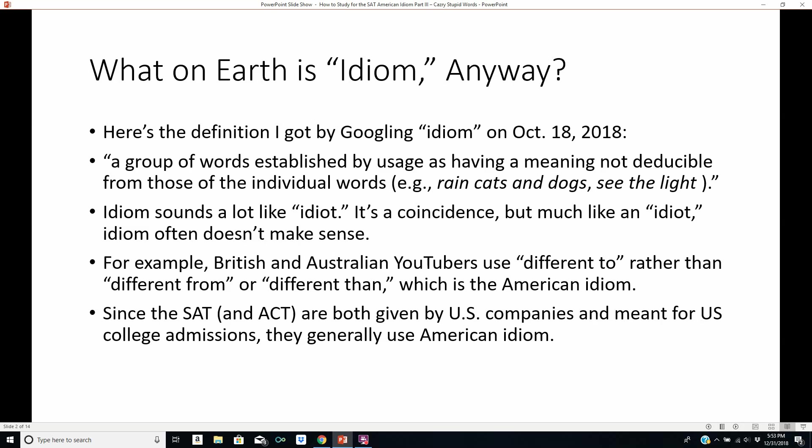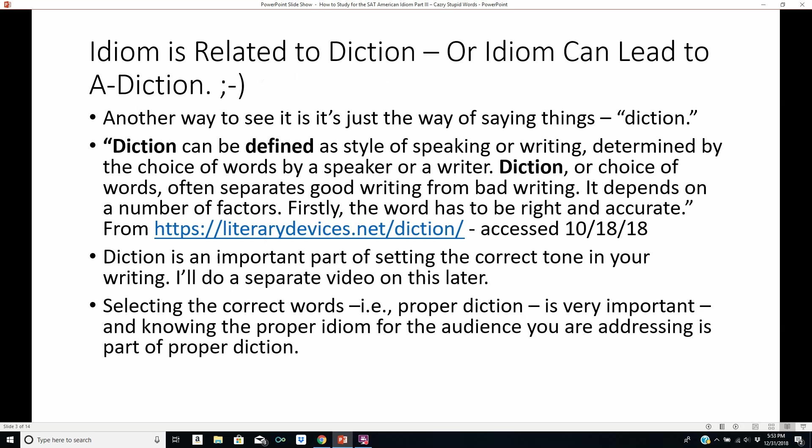What on earth is idiom anyway? Here's the definition I got by googling idiom on October 18, 2018: it's a group of words established by usage as having a meaning not deducible from those of the individual words — that is, 'to rain cats and dogs,' 'see the light,' something like that. Idiom sounds a lot like idiot. Much like an idiot, idiom often doesn't make sense. British and Australian YouTubers often use 'different to' rather than 'different from,' which would be the American idiom. Since the SAT and ACT are both given by U.S. companies and meant for U.S. college admissions, they generally use American idiom.